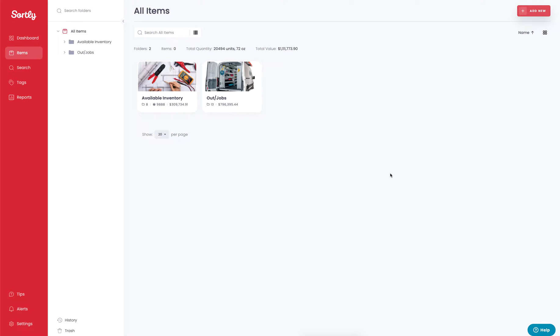Thanks for checking out Sortly. In a previous video we covered how to add a folder into your Sortly application. Today we're going to cover how to add an item into your Sortly application.